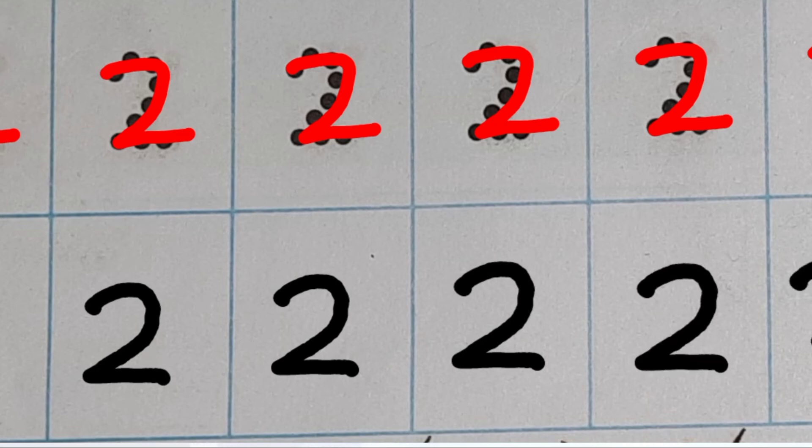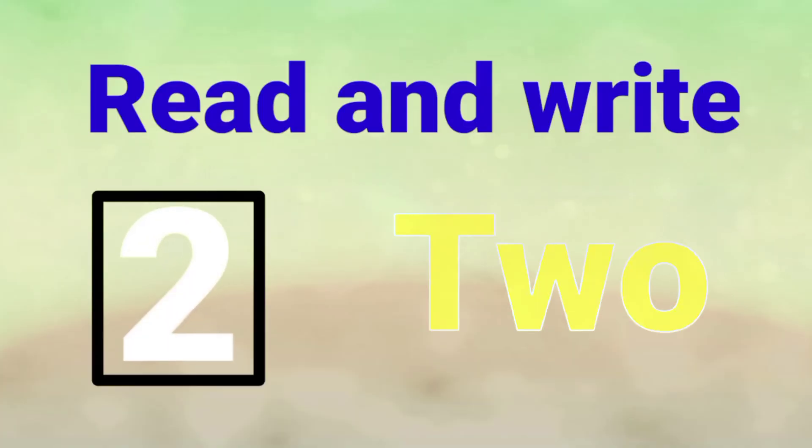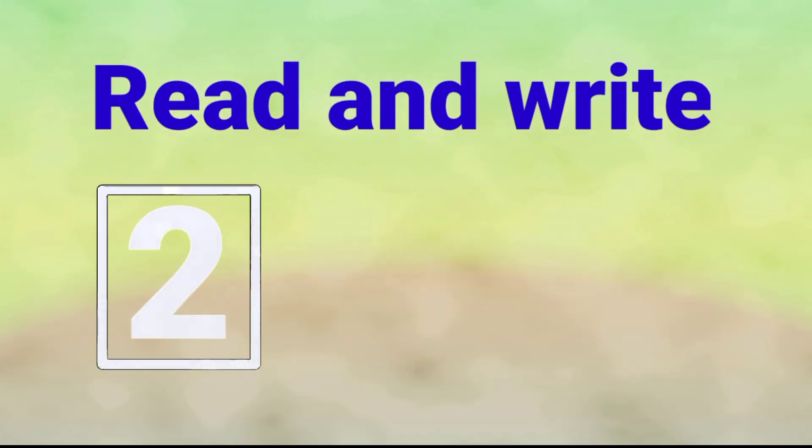So here we have done with writing and tracing 2. Now read and write 2. So you have to read and you have to write the spelling of 2.